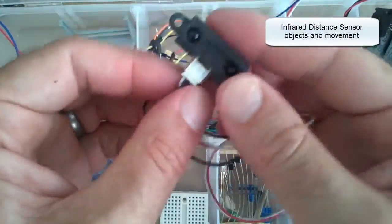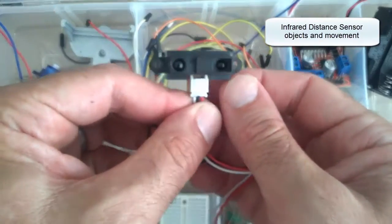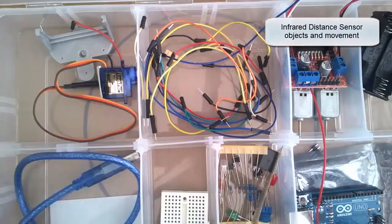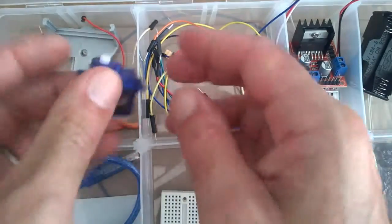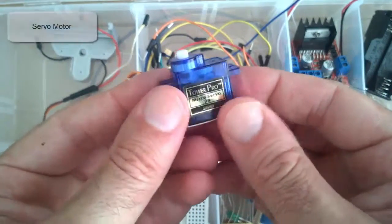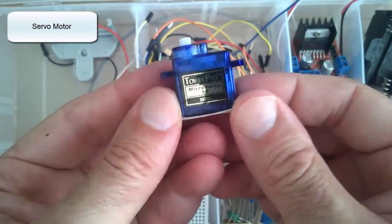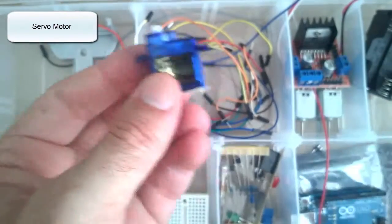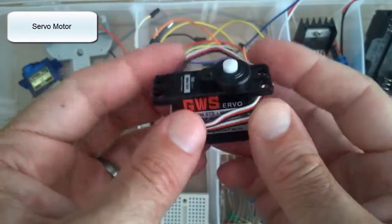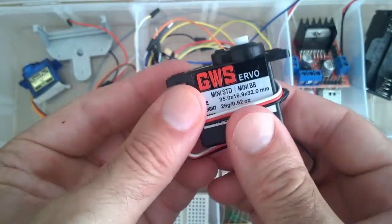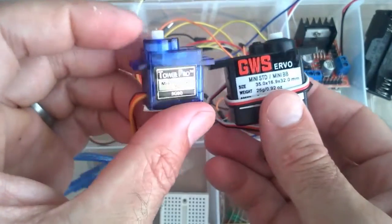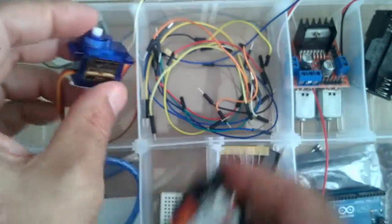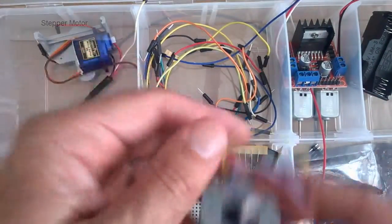Also over here we have a small hobby servo motor. This one is quite small but you can get larger sizes. The small one is sufficient for the learning kit.